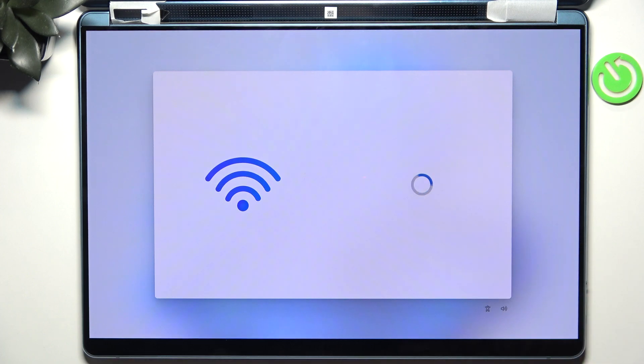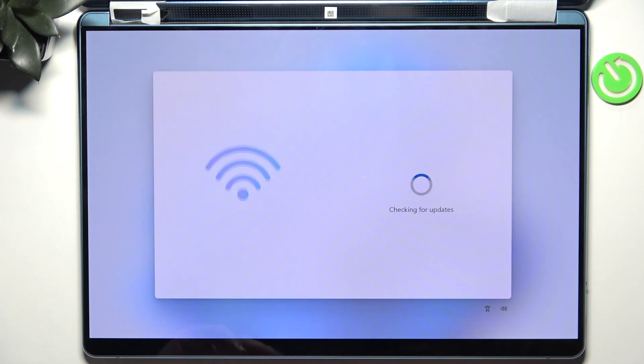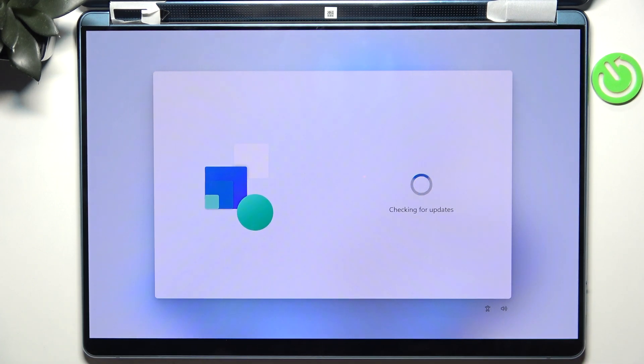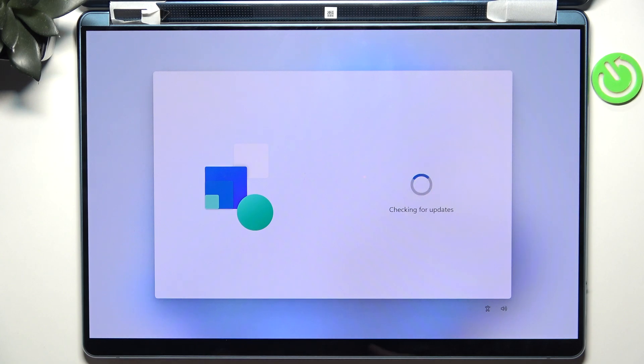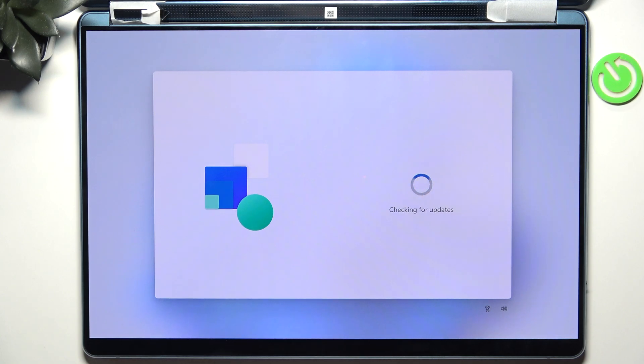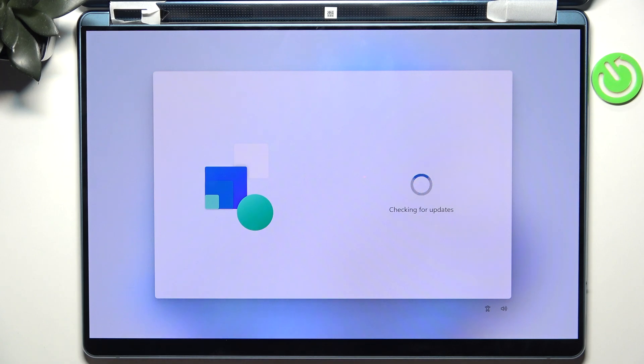Then let's click on next and it'll start checking for updates. If it finds any you don't need to worry about anything, it'll do everything for you and we'll just continue to the next step.